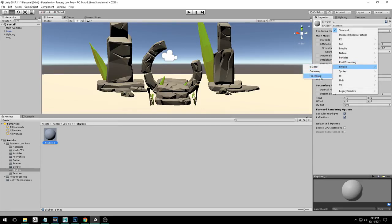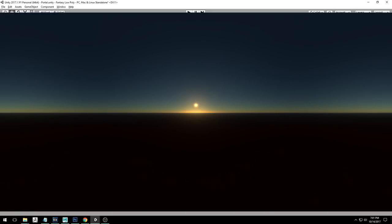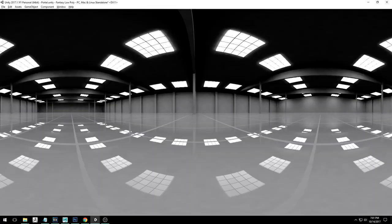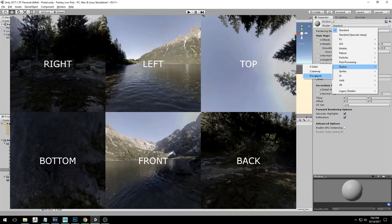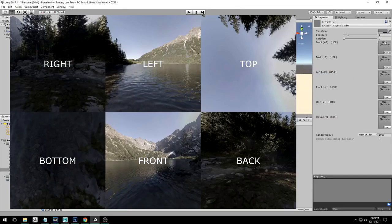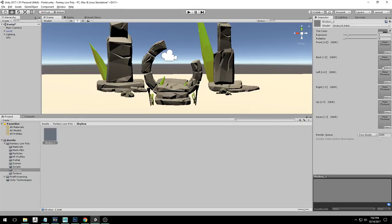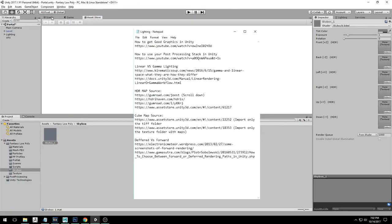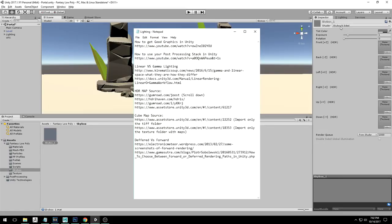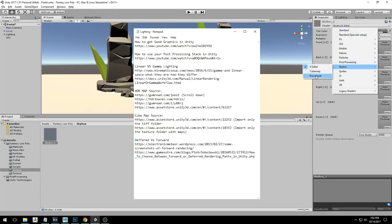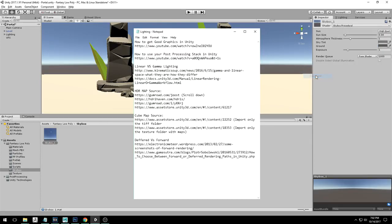There are three types of skybox. Procedural is more Unity-based where you can adjust the gradients. Cubemap is more of an HDR map — the kind used in rendering software like Marmoset Toolbag. Six-sided skyboxes use different images stitched together. There are also tons of free skyboxes on the asset store, and I've provided links to free HDR maps in your resources folder. Go ahead and click procedural because that's what we are going to use.